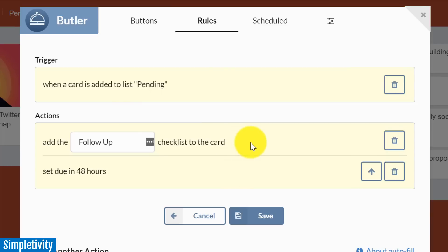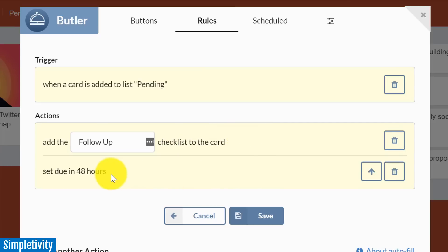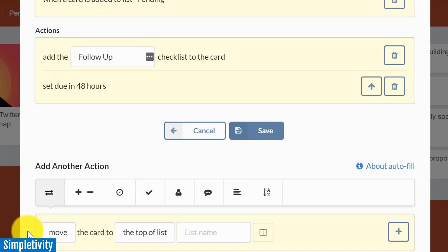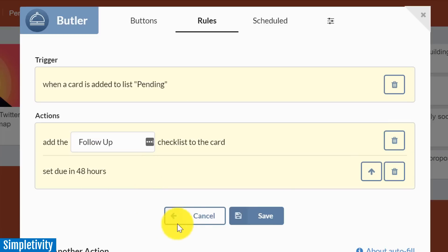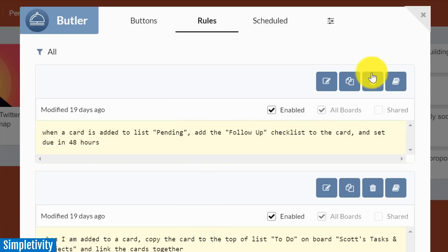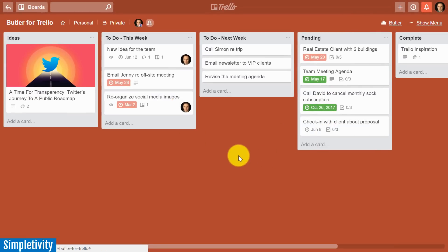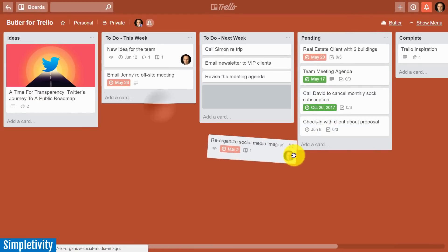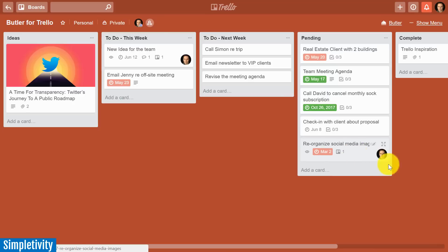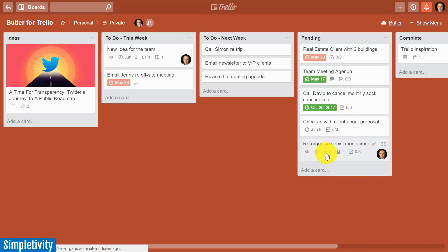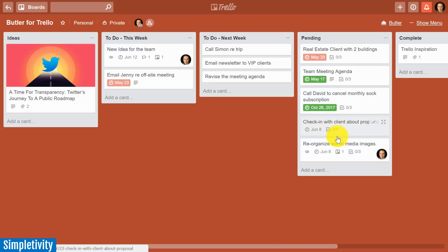Then I've got a couple of different actions. The first is to add that follow-up checklist to the card, and I could add multiple checklists and other features. I also want to set the due date to 48 hours, and I don't have to stop here. If I scroll down, I can add even further actions to this trigger if I wanted to. Let's see it one more time in action. I'm going to drag this card over to the pending list, and as soon as I let go, there's the checklist, there is the due date. So automated functionality with this default rule.